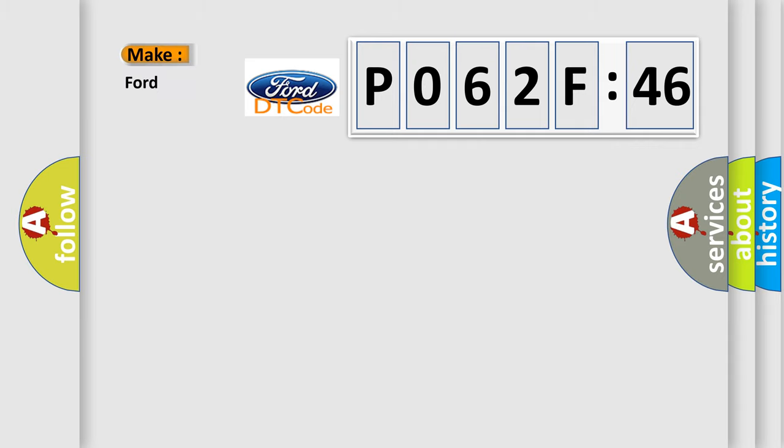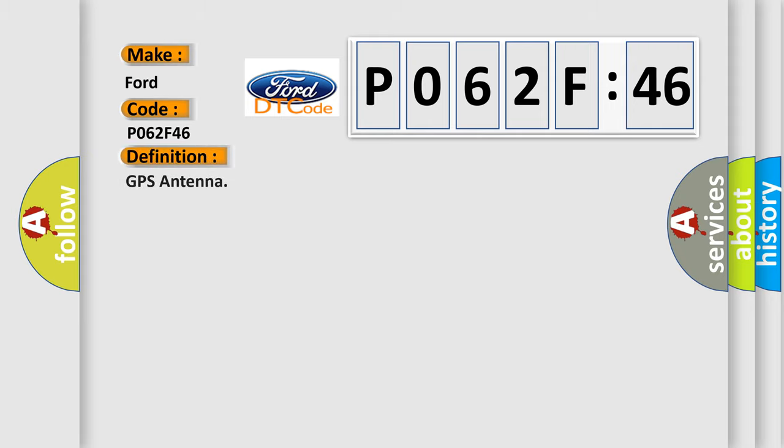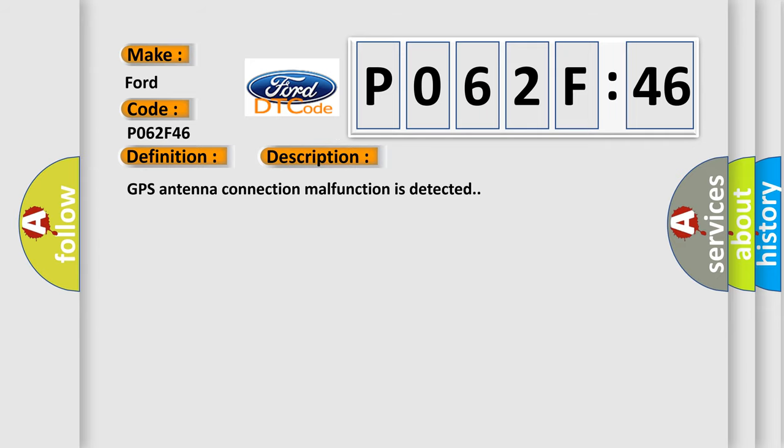So, what does the diagnostic trouble code P062F46 interpret specifically in Infiniti car manufacturers? The basic definition is GPS antenna. And now this is a short description of this DTC code: GPS antenna connection malfunction is detected.